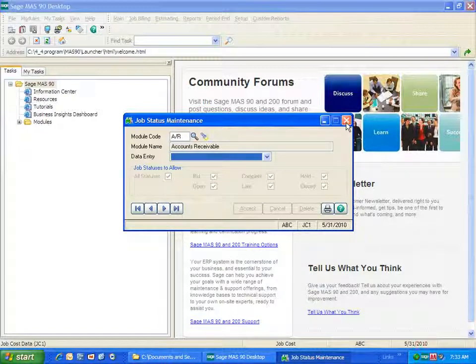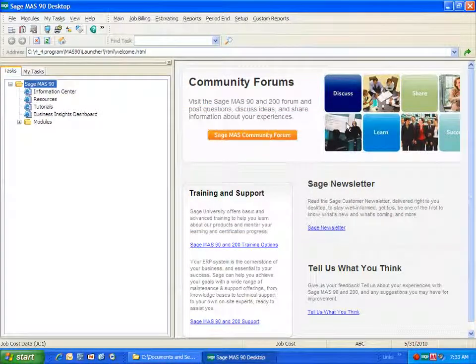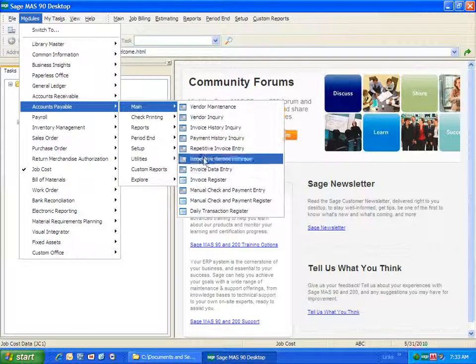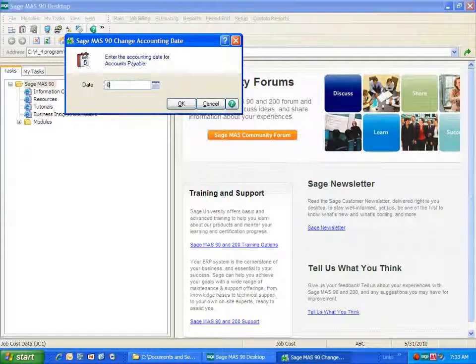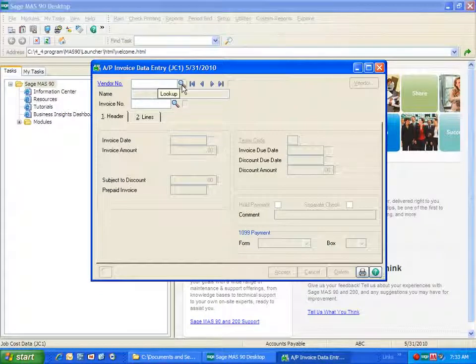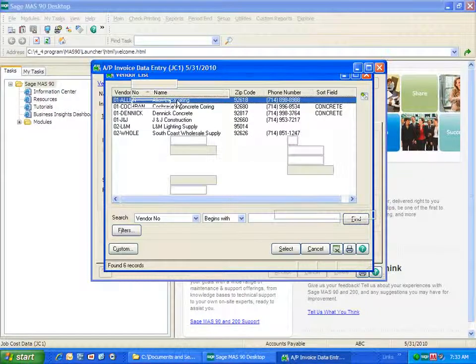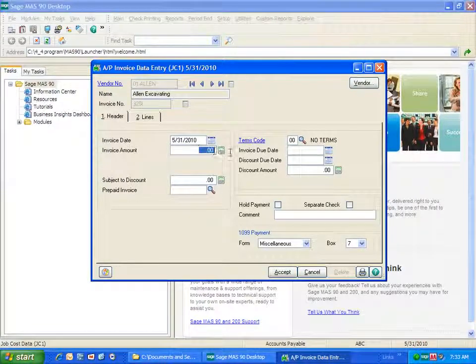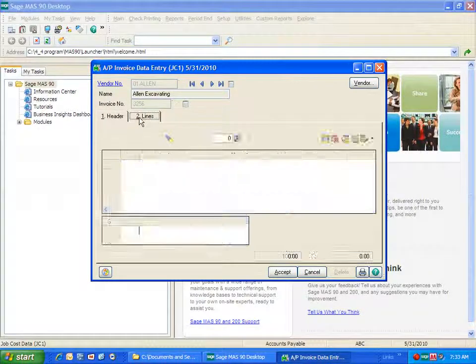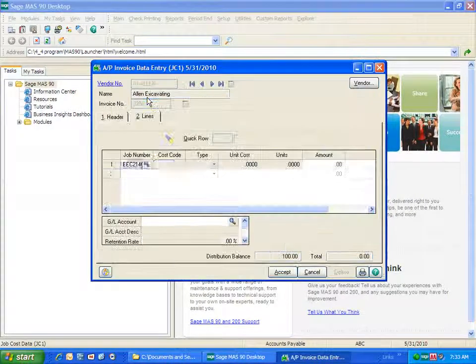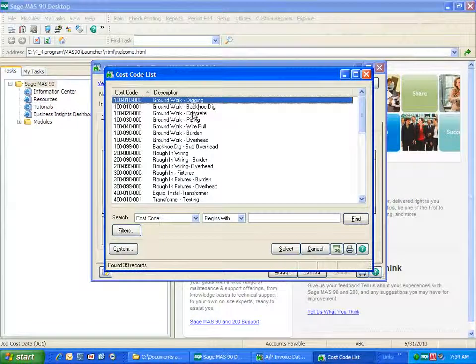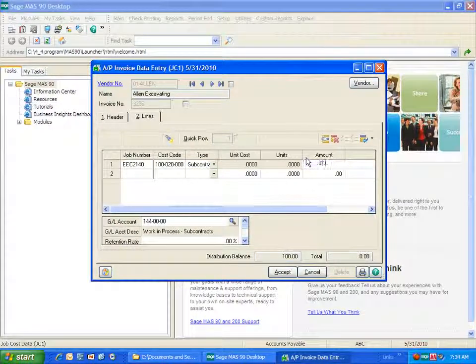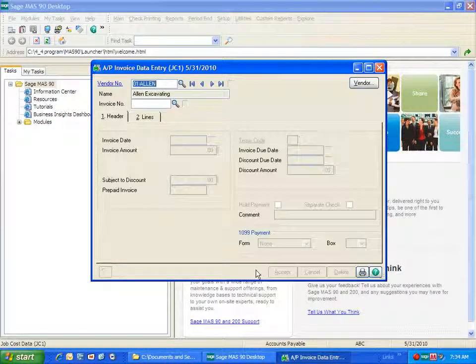So the job status is controlling access to various data entry task jobs. Now, let's see how this works. Let's say that I'm going to go into accounts payable, into the main, into invoice data entry. And I want to identify a particular vendor and job here. And I'll choose the first job here.